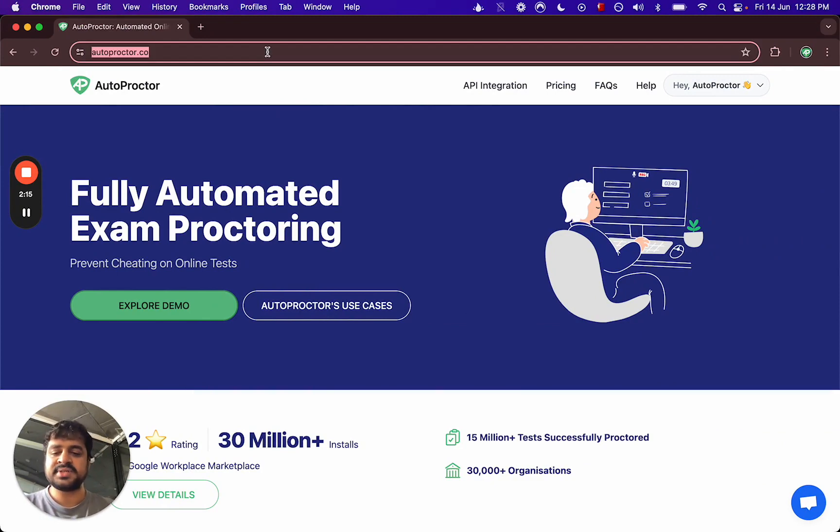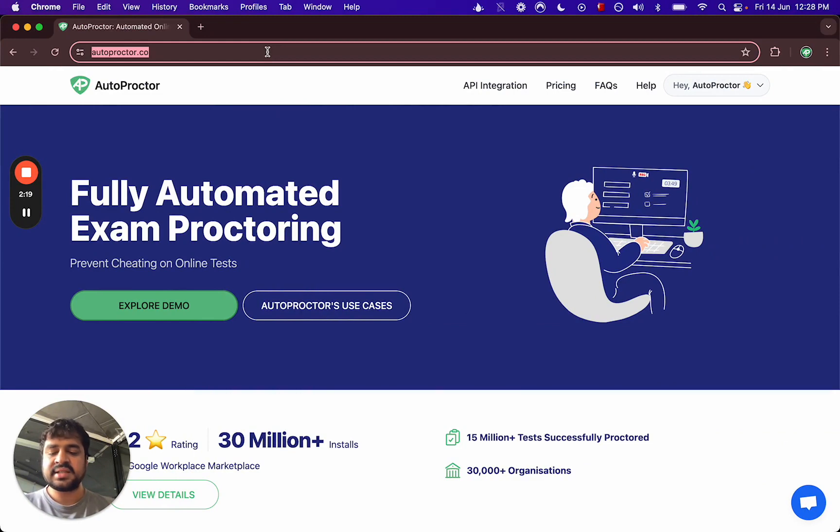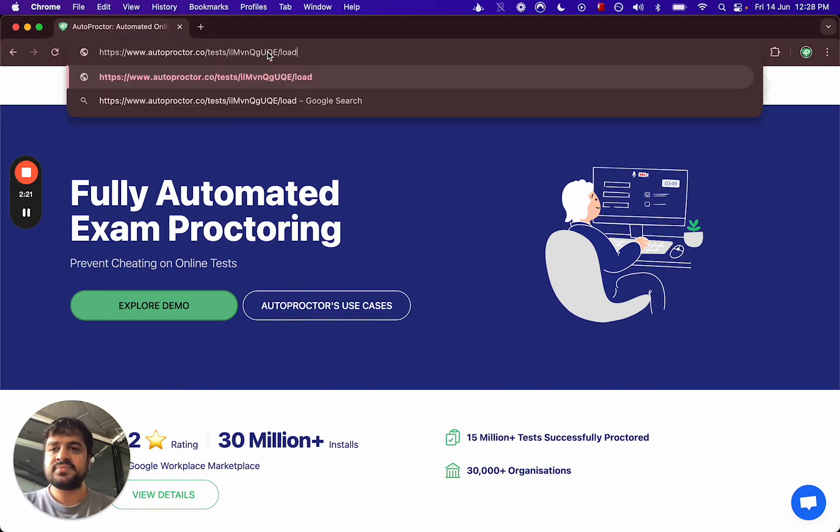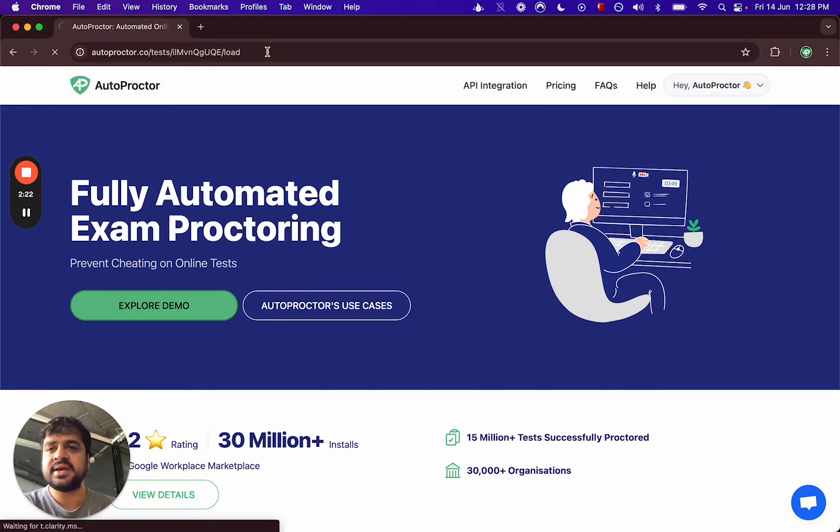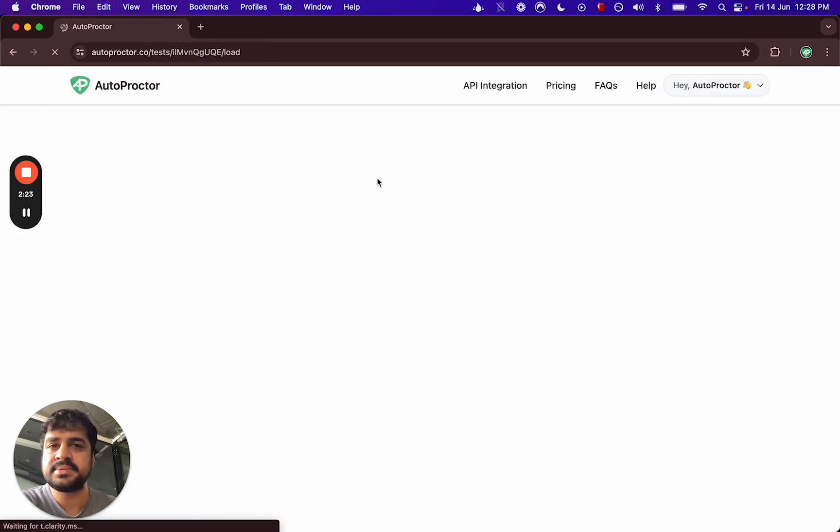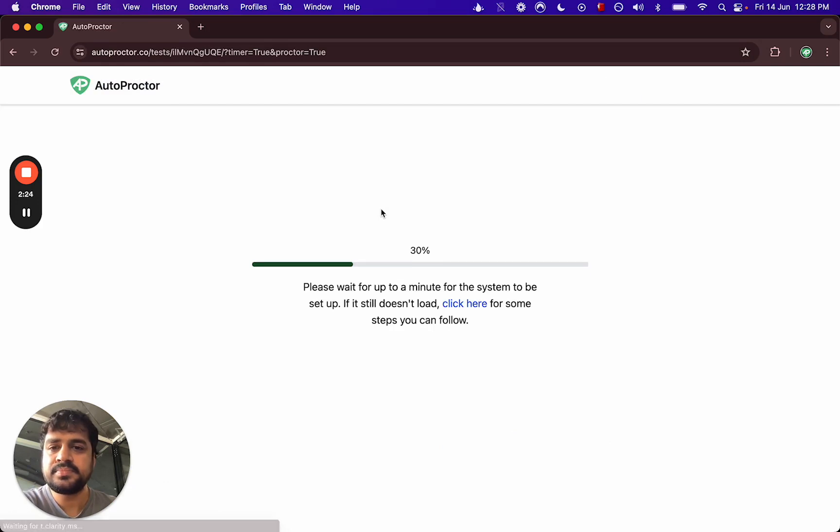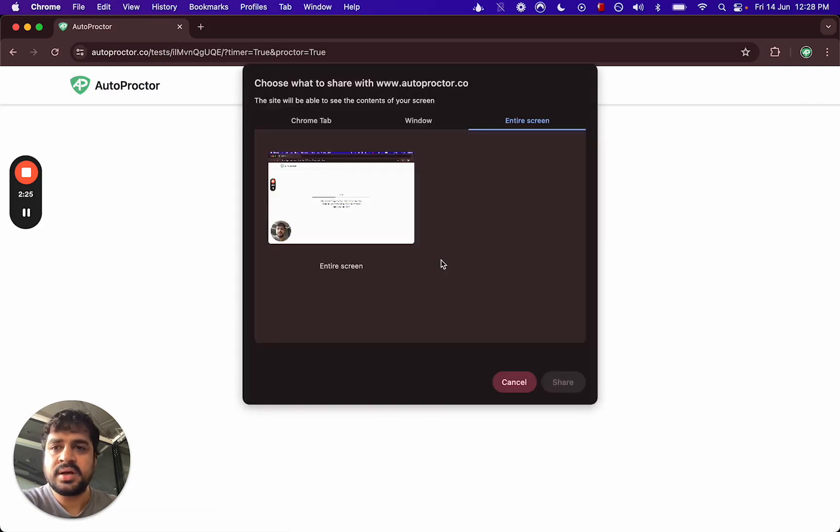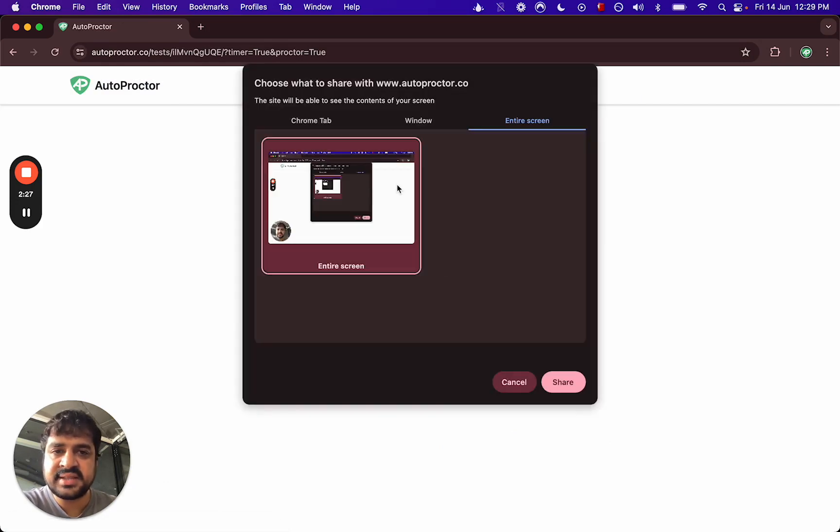So I've got the link to the test. I'm now logged in as a different user, so let's say this is the candidate taking the test. They've been given this link, so they paste the link and go into the test.